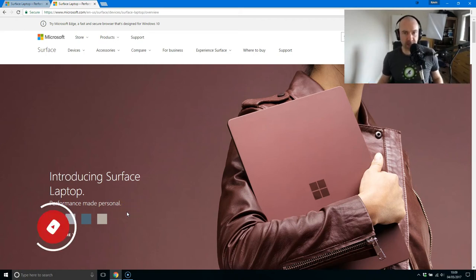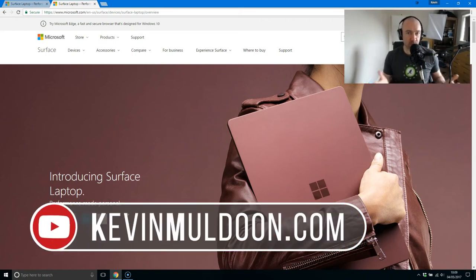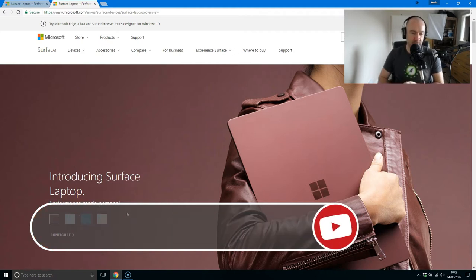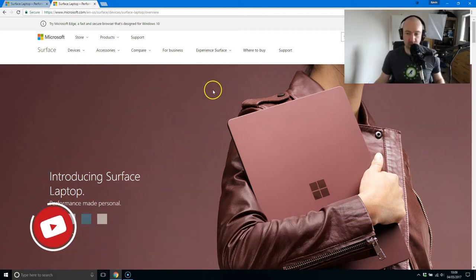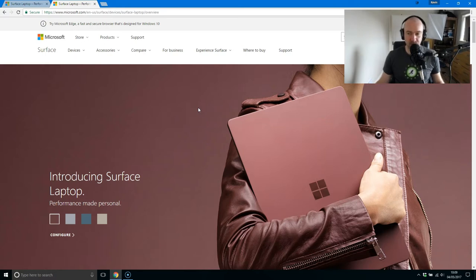Hey guys, Kevin here. I thought I'd do a quick video and just give you my thoughts on the new Microsoft Surface Laptop as all Surface devices are. It's very very sexy and it's also very expensive as usual.